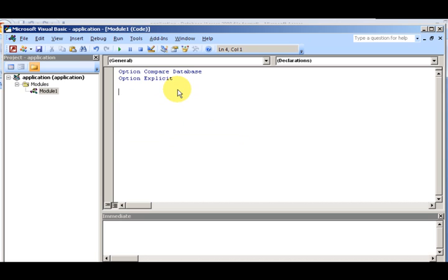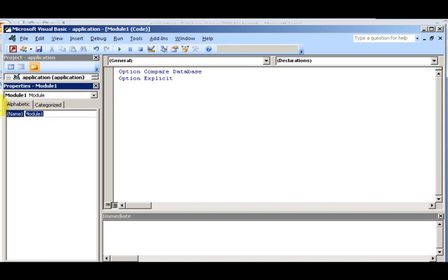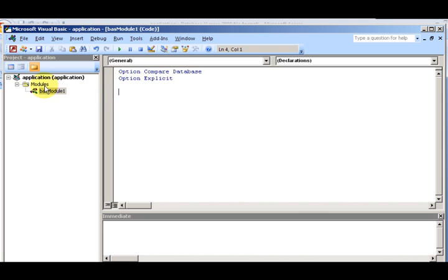We have our first module here, Module One, and we can give it a name by going up to the Properties button and clicking on the Properties window. We name it something like 'BAS' — BAS is like a prefix for basic module, to differentiate between a basic module and a class module. So we name it 'BAS Module One.' Notice how in the Visual Basic editor it changes to show 'BAS Module One.'